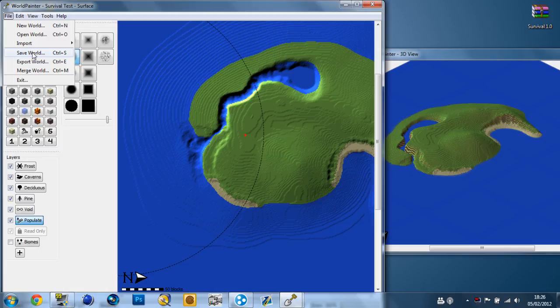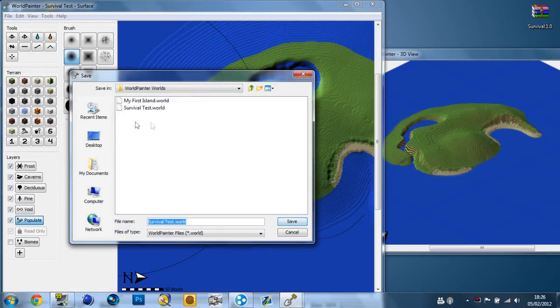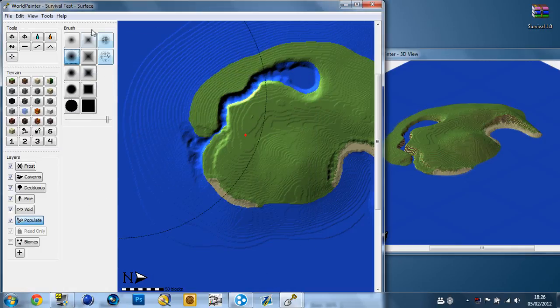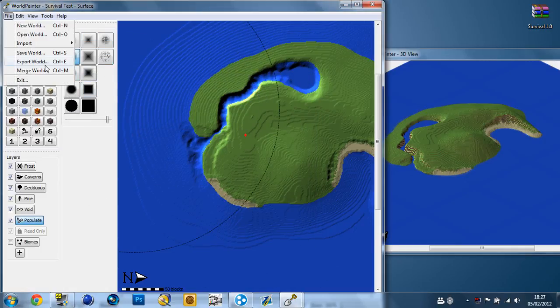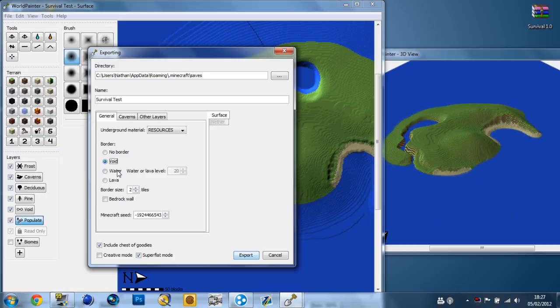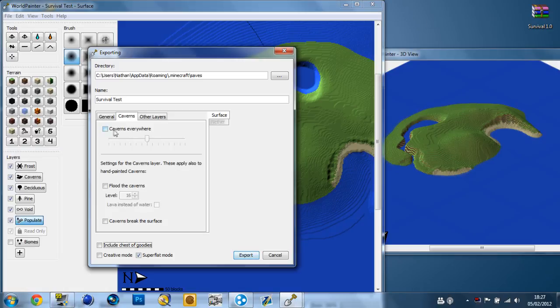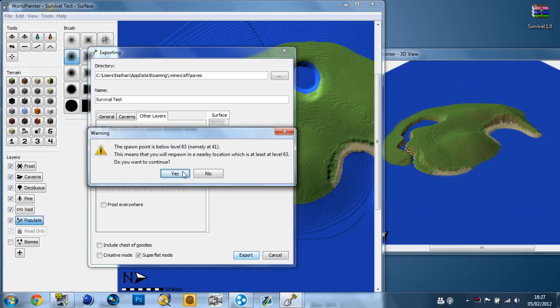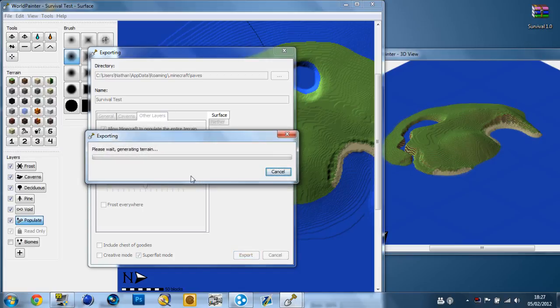Just go through these settings. Survival name, survival test. For border, I'm going to go with the void since it's a survival island, you don't want to get off it. Uncheck include chest of goodies. I'm going to go with superflat mode. Caverns, caverns everywhere, take that. Allow Minecraft to populate the entire terrain - yes, we're going to want it to do that. Then go export, and it's going to take a while. I'll continue the recording in Minecraft.